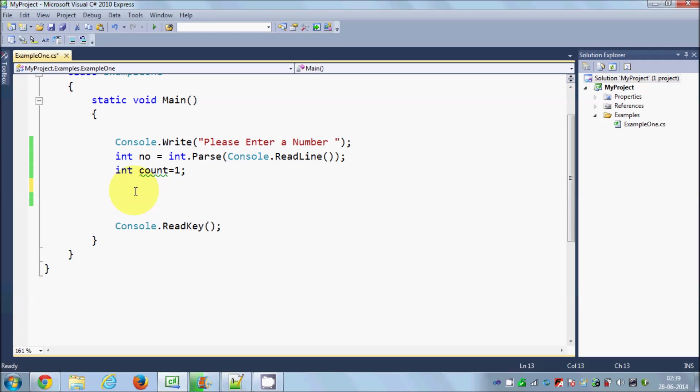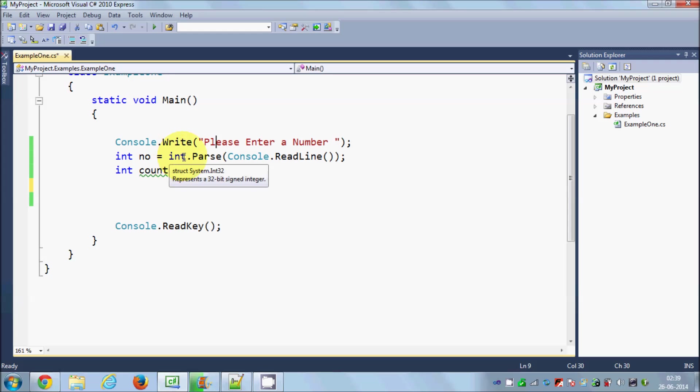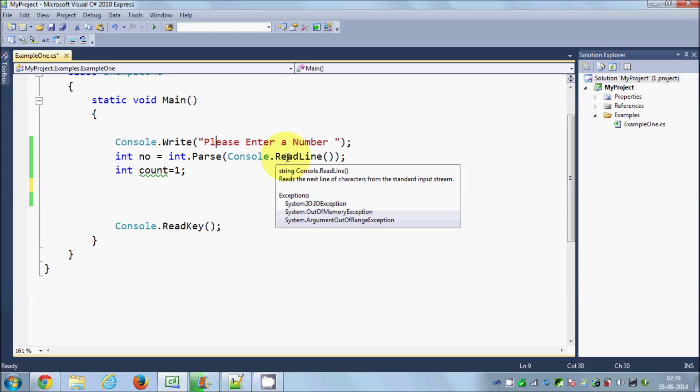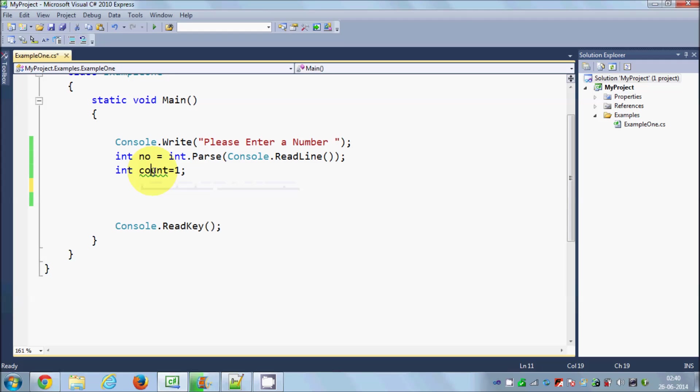Let's see how we can use a while loop to print 10 numbers from 1 to 10. What I have done is I have written this code to print the number. I will ask the user to enter a number, and then whenever he enters the number using ReadLine, I will parse this number to the integer and store it into this int variable called number.